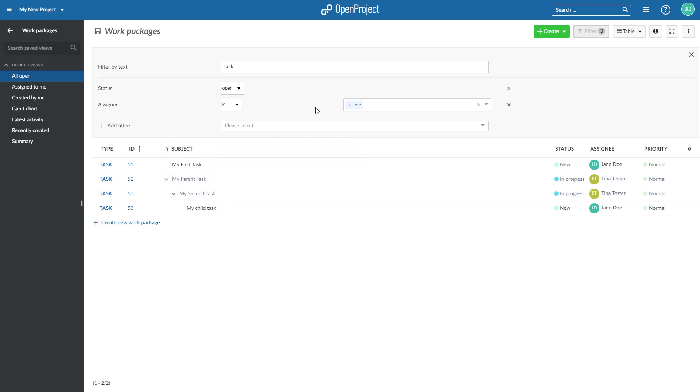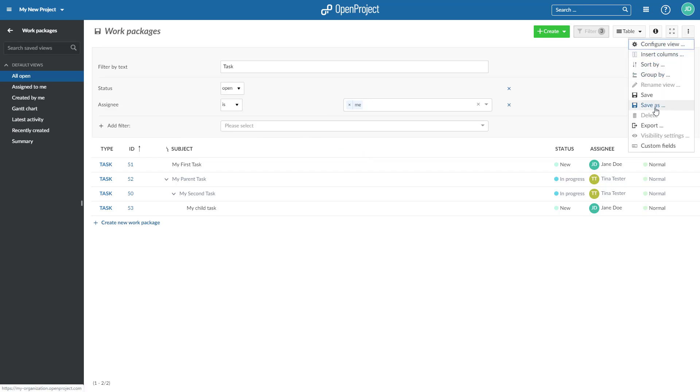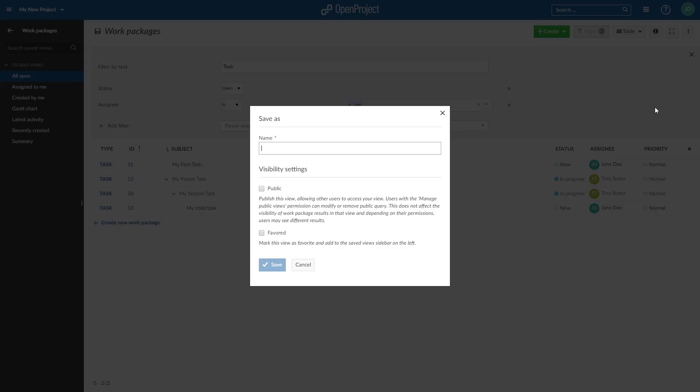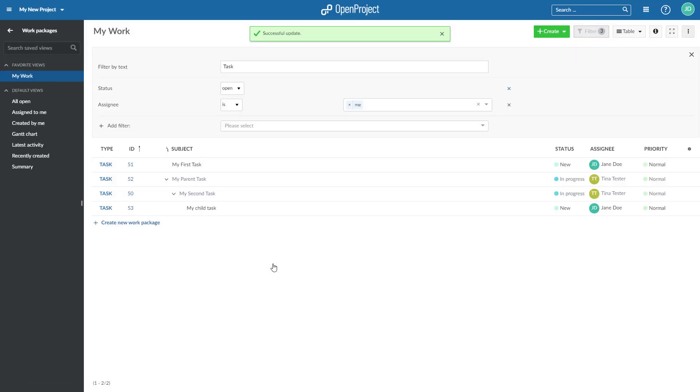Save your filter by selecting Save As in the Kebab menu on top. Enter a name, adapt the visibility settings and press Save. The new filter will then be displayed in the Project menu.